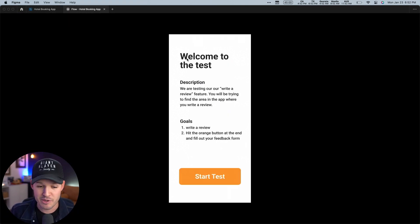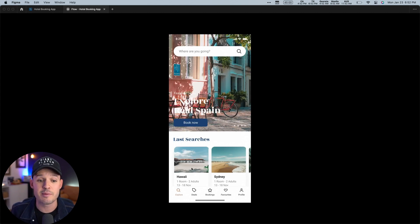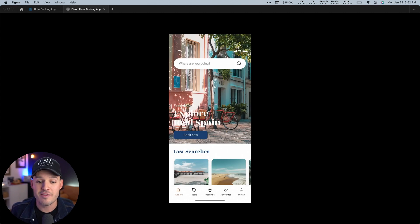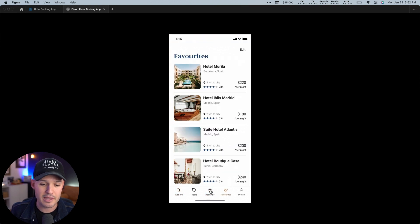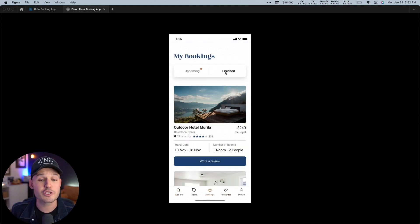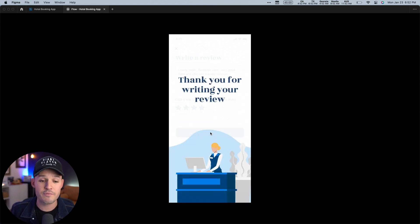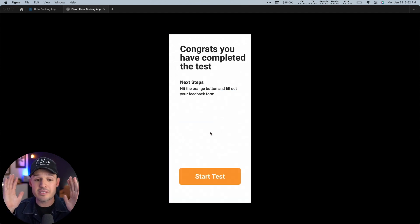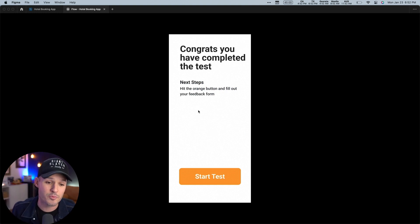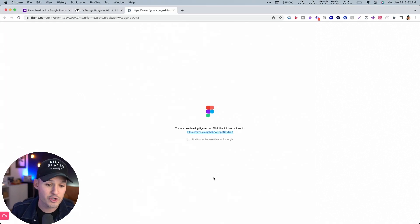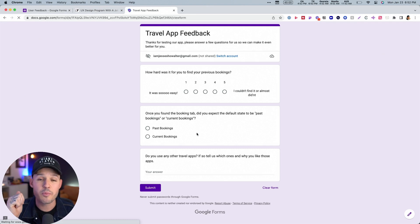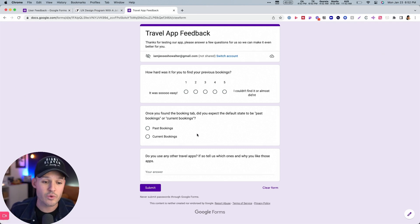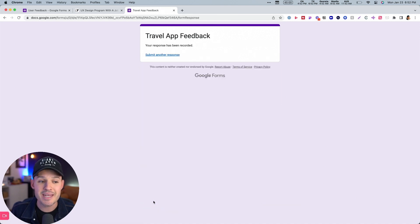They get a series of instructions, the goals that they need to do, and they're going to hit the button at the end. Great. Let's start the test. It moves me in. They can prototype around. They can check a few things out. They like it. They go over here to finish. They're actually able to find our write review button. They click it, they write their review and with a timed transition, it shoots them over. Congrats. You've completed the test. Next steps, hit the orange button and fill out your feedback form. When we do that, it's going to jump us out of Figma. It's going to give us the link and we're going to jump right into our form where the user can start filling out our form, leaving us some feedback and submitting that feedback to us.